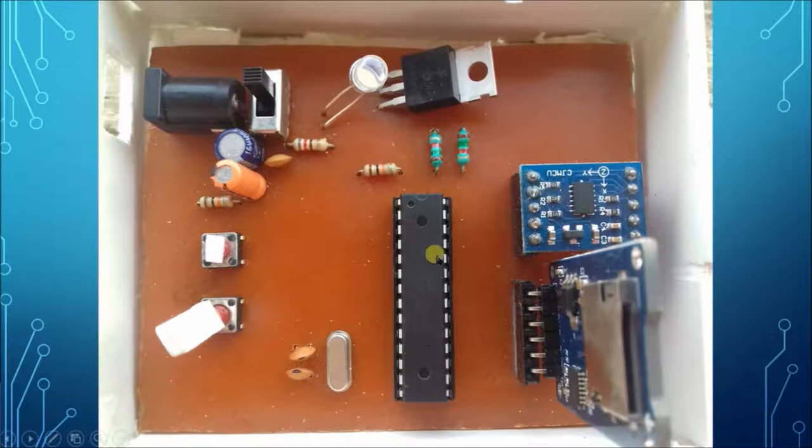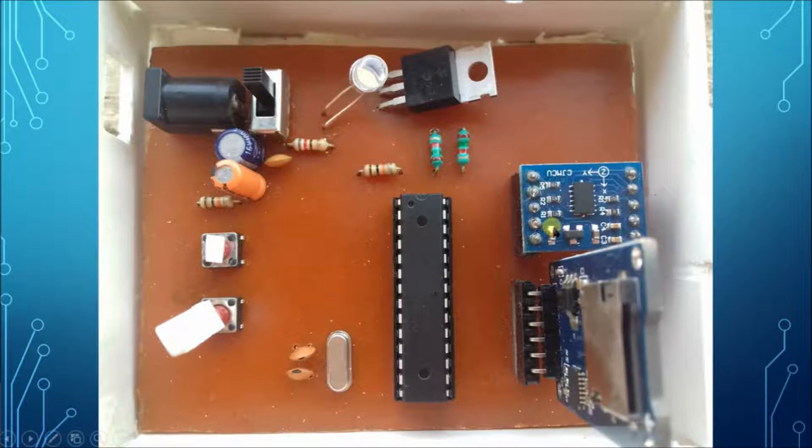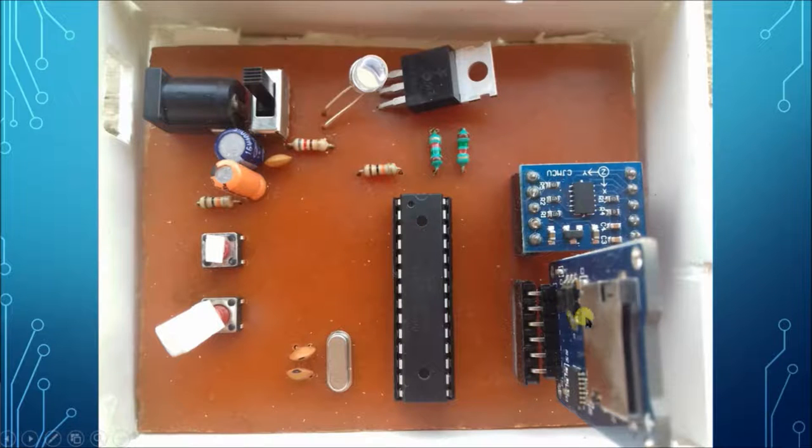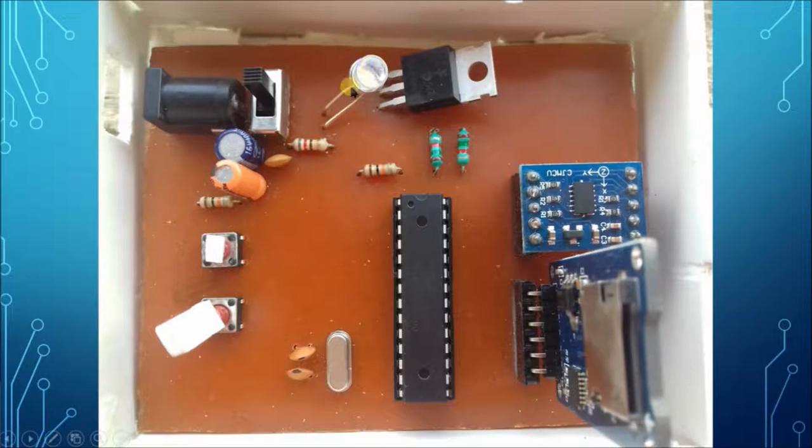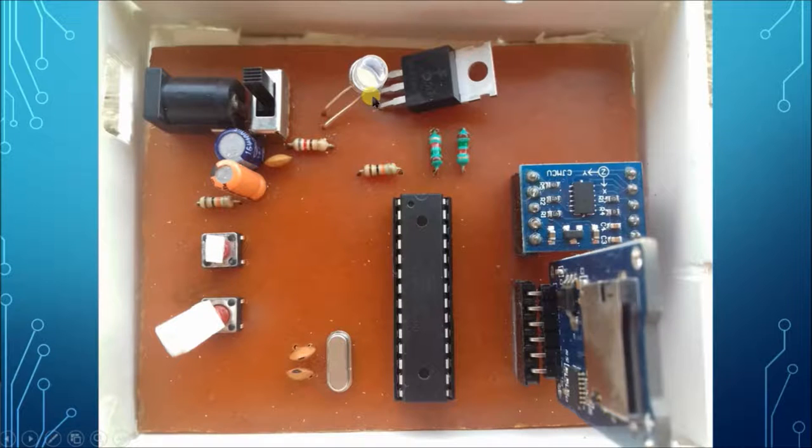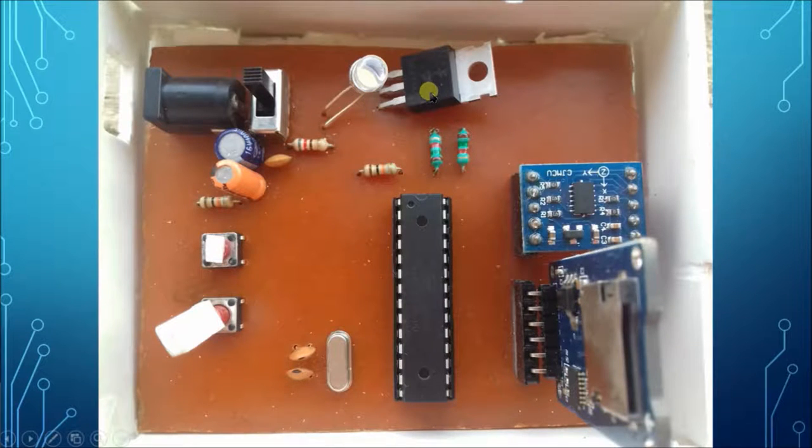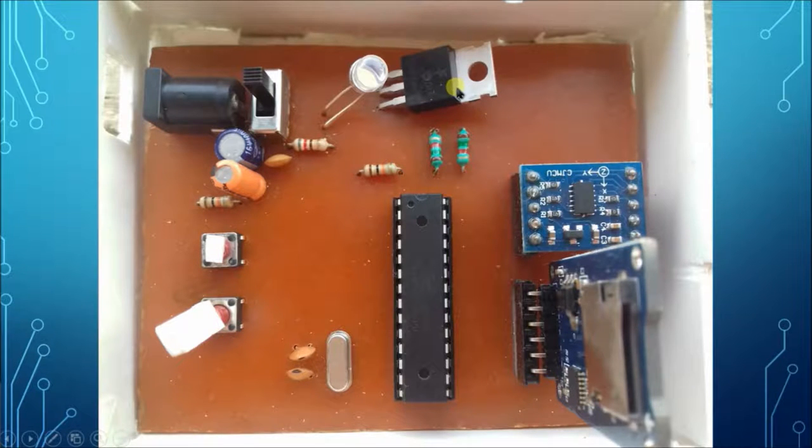This is the ATmega328 microcontroller that we have used. This is the ADXL345 accelerometer, and this is the microSD card module. Here is the LED that indicates the power supply is on or off. This is 7805 IC which is used to convert 12V supply into 5V supply.